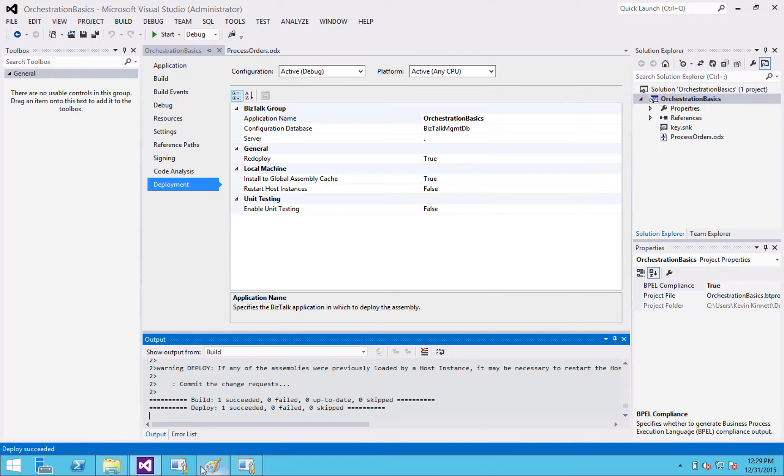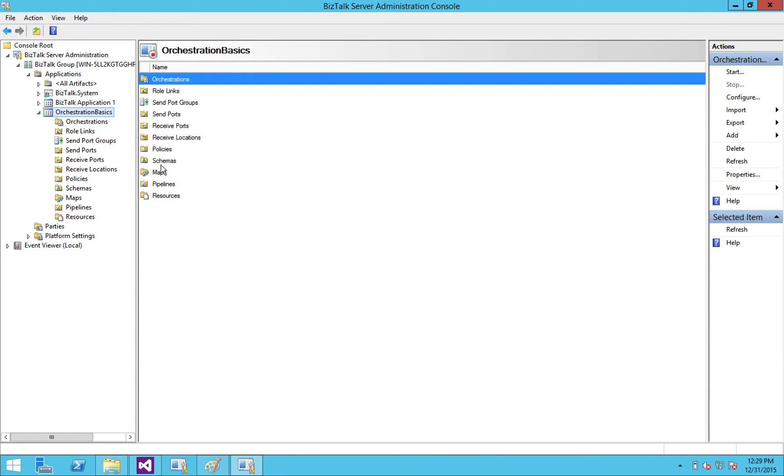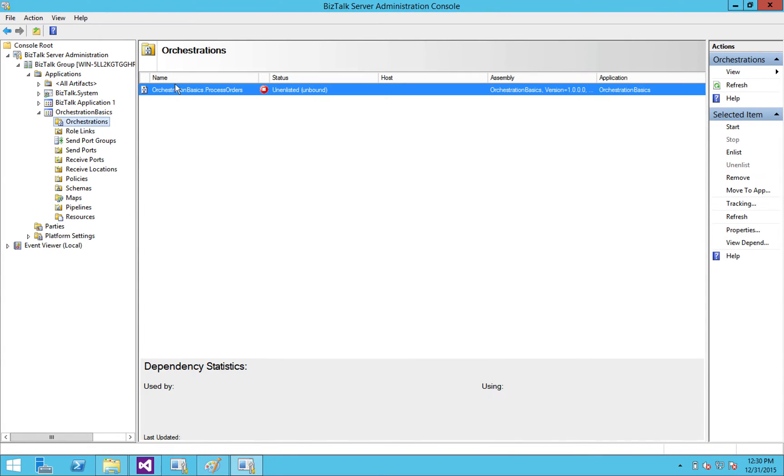So let's go into BizTalk. This is BTS admin. I've already exploded out my groups and my applications down to this orchestration basics application I just created. One important thing to know is that when you deploy something into BizTalk and you have BizTalk admin up, it's not going to show you what was just deployed. Because it's almost like, think about it like as a SQL management studio. It's actually only showing you what the result of the last query was. So the last query was before I had deployed. So I'm just going to right click and say refresh. So now we see the process orders orchestration that I had just deployed in there. And it says that it is unlisted and unbound.